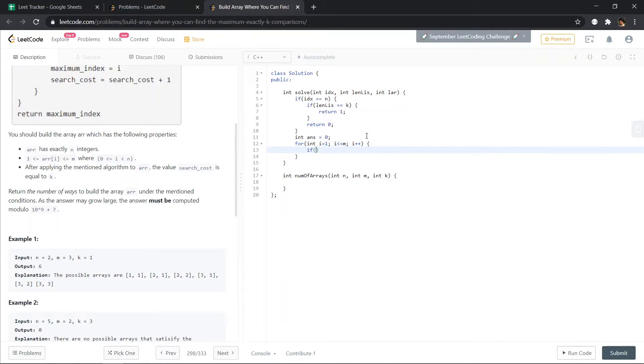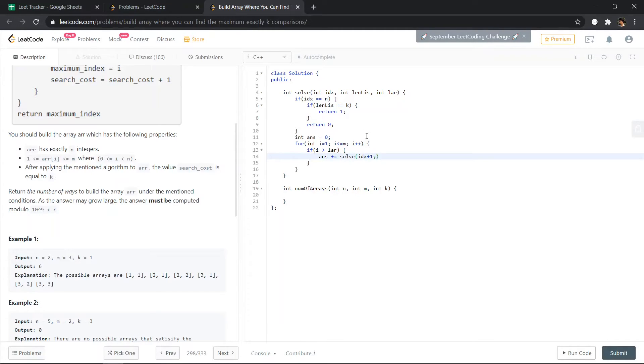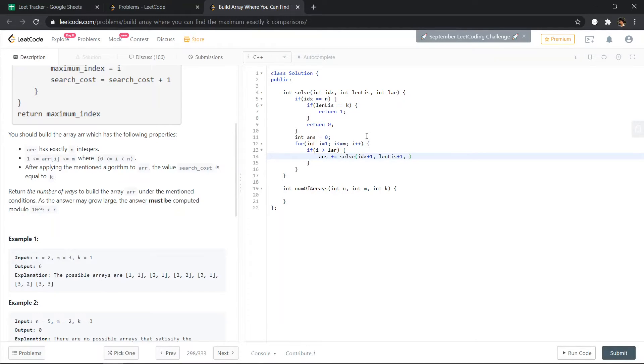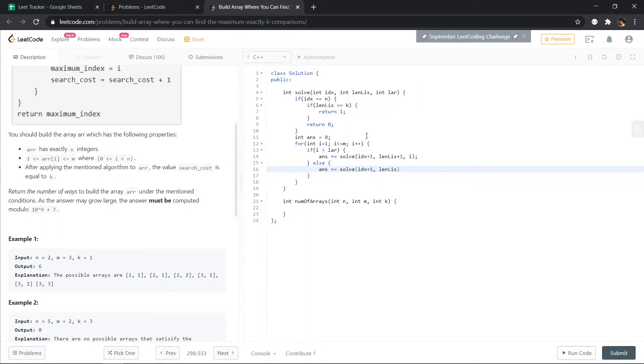If i is greater than the largest element, then answer plus equals to solve idx plus 1, so idx plus 1 because we are placing one more element, and length of LIS will also increase by 1 because the element is larger and largest element will now become i. Else what we can do is answer plus equals to solve idx plus 1, length of LIS is going to remain same, and the largest element is also the same.